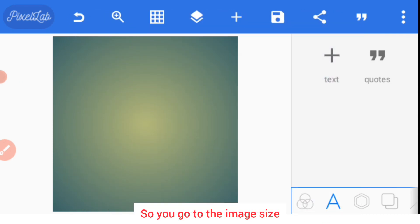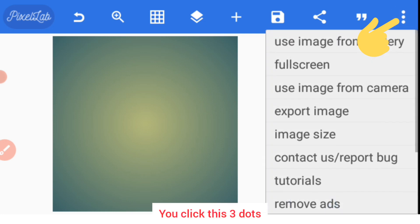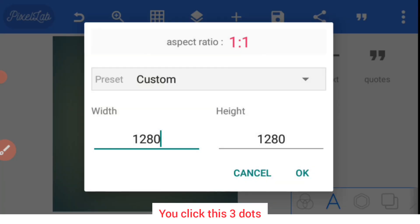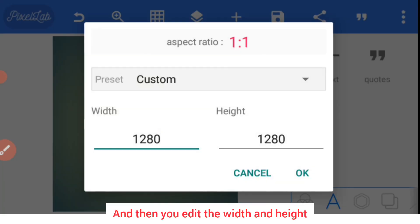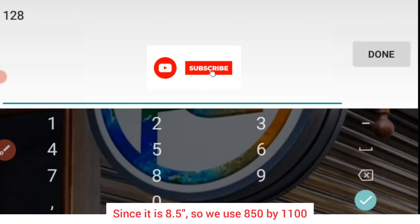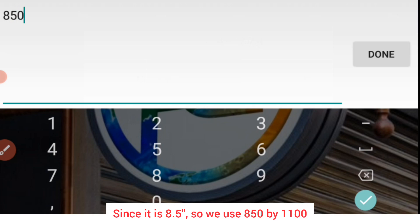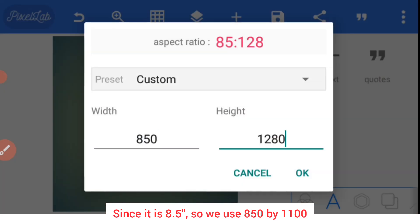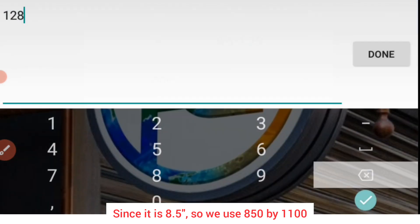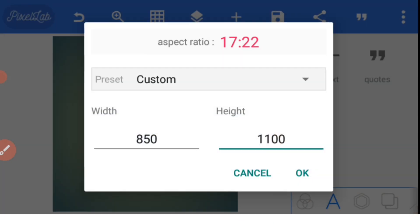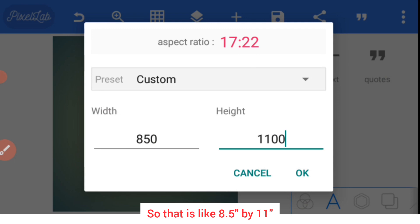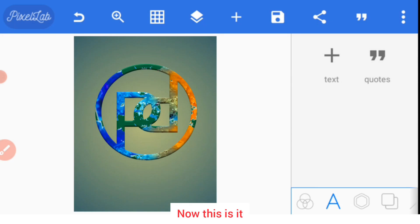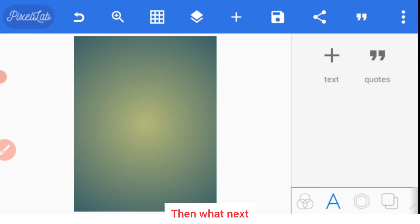So you go to the image size, click these three dots, select image size and then edit the width and height. Since it is 8.5 inches, we use 850 by 1100, so that's like 8.5 inches by 11 inches. I have increased the size but it is still the same dimension.